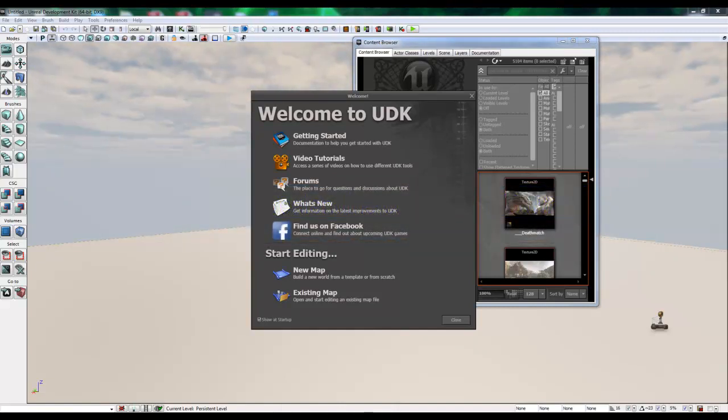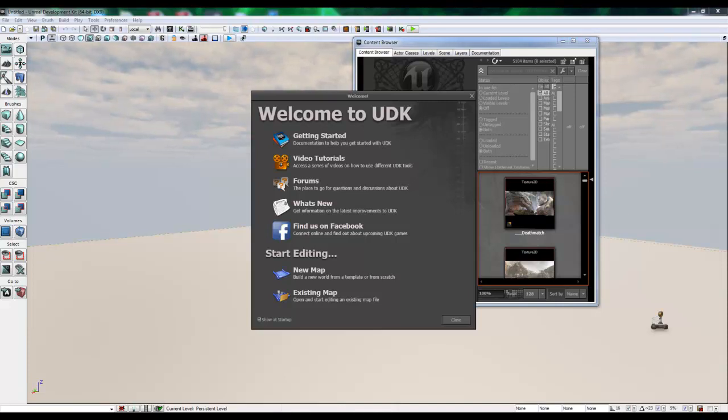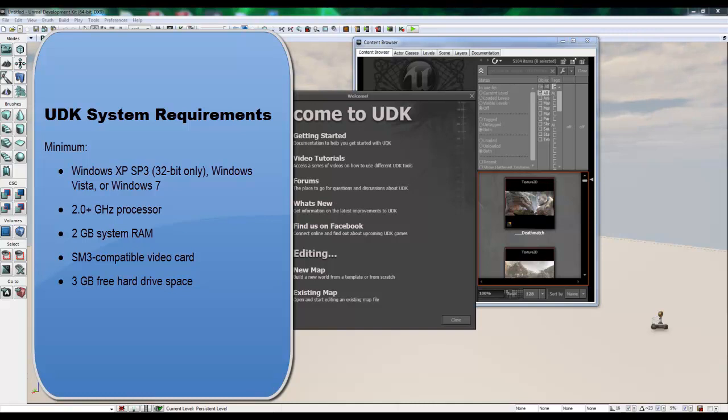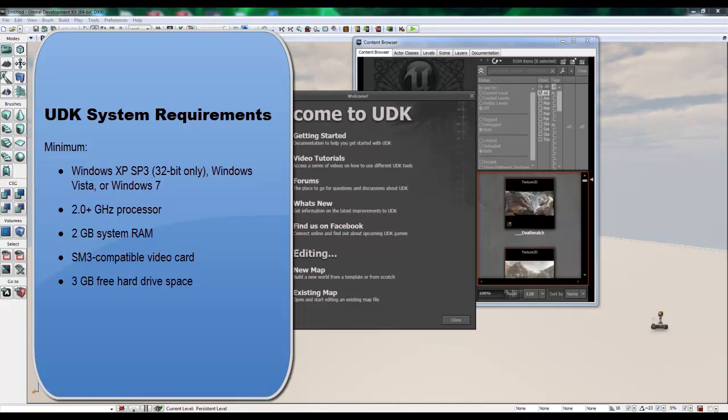It's important to know the system requirements if you plan on using Unreal Development Kit. The minimum system requirements are Windows XP Service Pack 3 32-bit only, Windows Vista, or Windows 7, 2 GHz processor, 2 GB of RAM, SM3 compatible video card, 3 GB free of hard drive space. And that's just the minimum.